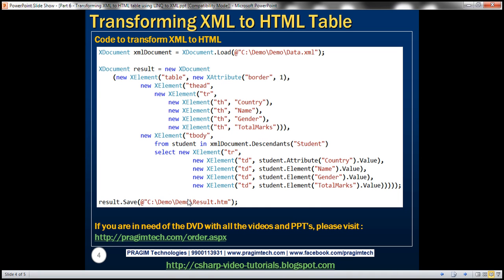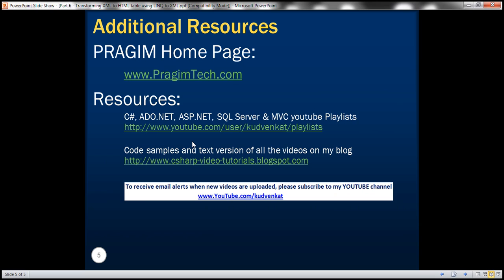In our next video, we'll discuss transforming this XML to a different XML format. That's it for today. Thank you for listening. Have a great day.